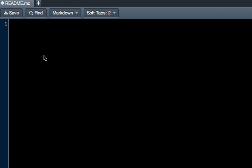The first thing is we're going to give it the title, which is Enterprise Ape. And to give something a headline title, just go on the next line and then type equals all the way down as essentially like an underline. And that's going to make that a headline title.